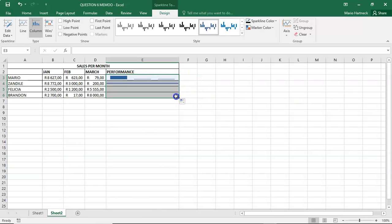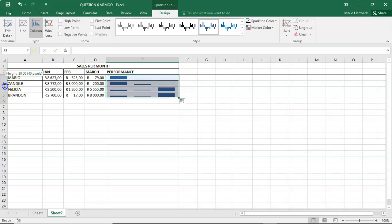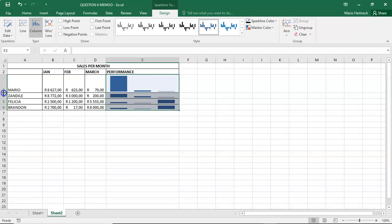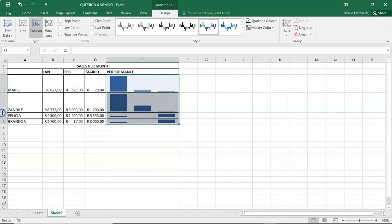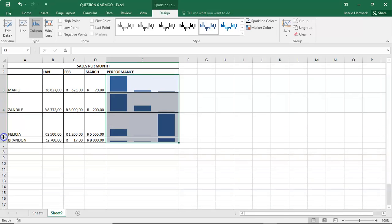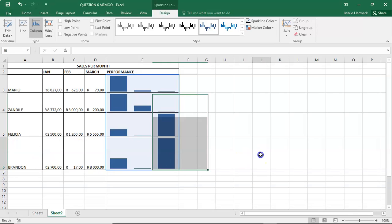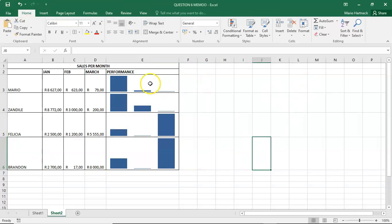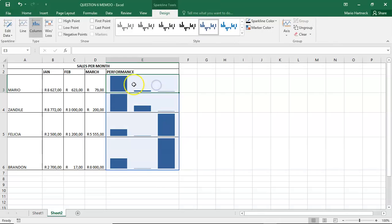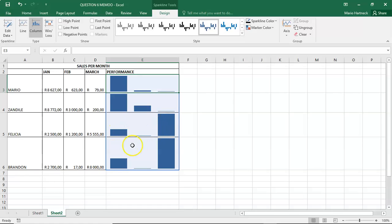Copy the formula down. But to make it even clearer, you can make your rows bigger, because then your results will start to make more sense. And there we can clearly see Mario's performance went down. Zandile's performance went down. Felicia's performance went up. And Brandon's performance went really, really up.